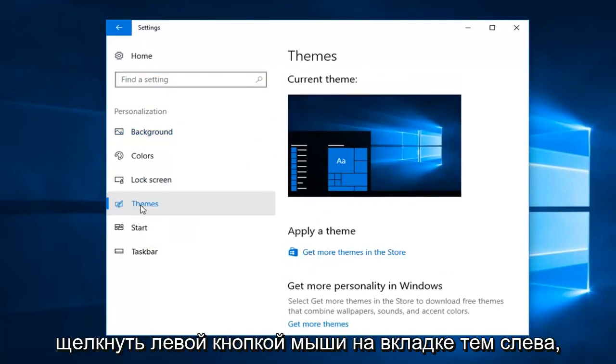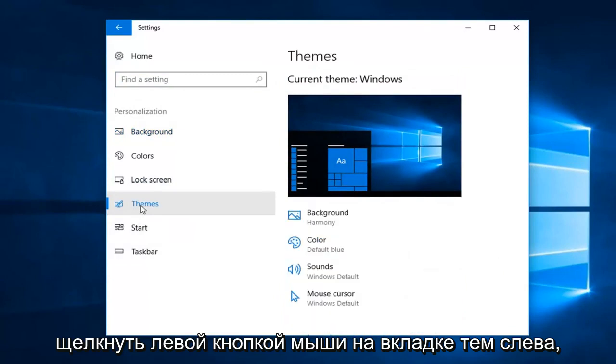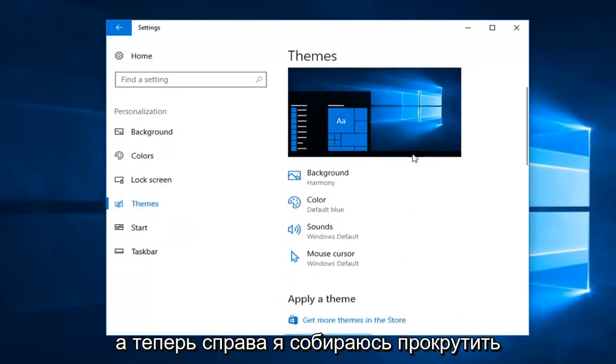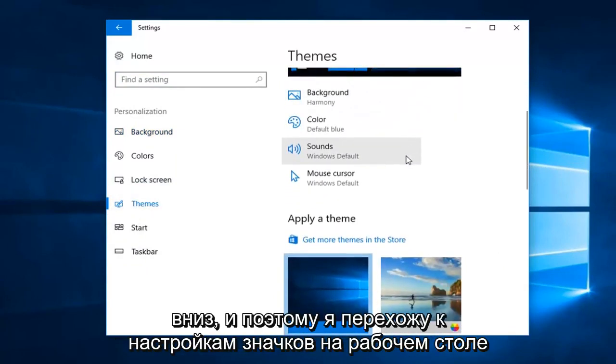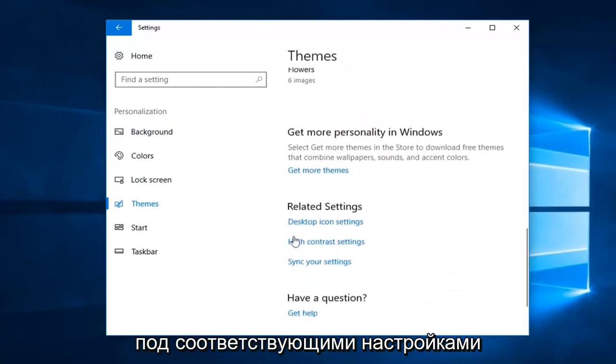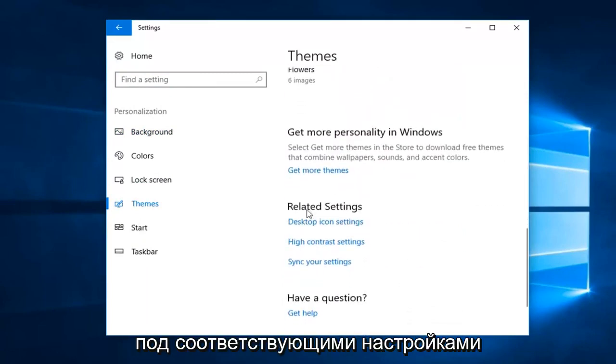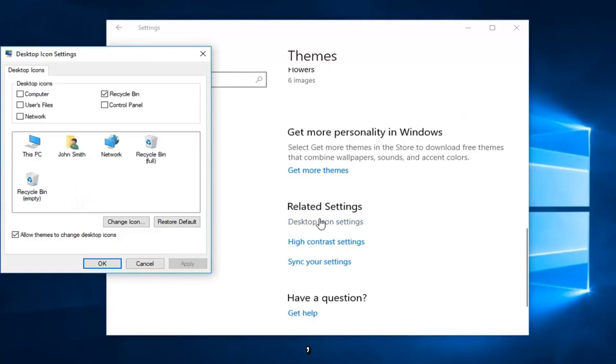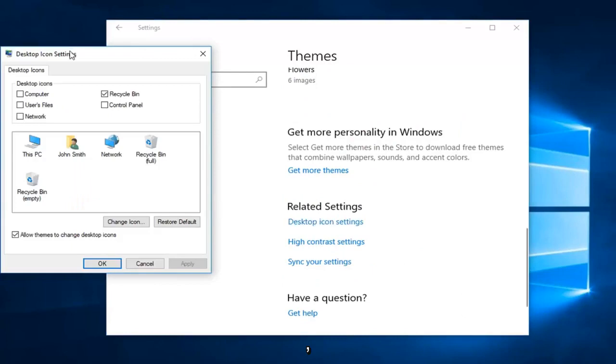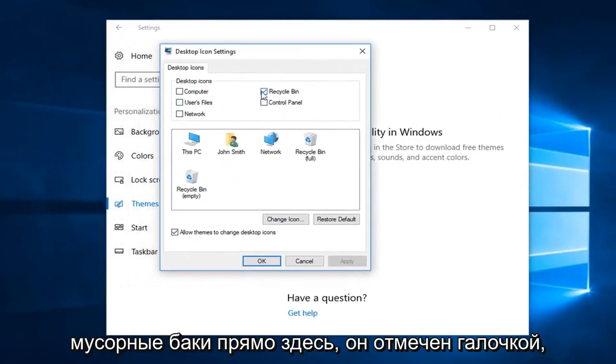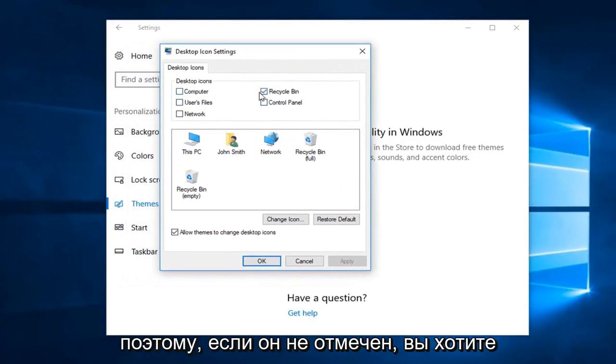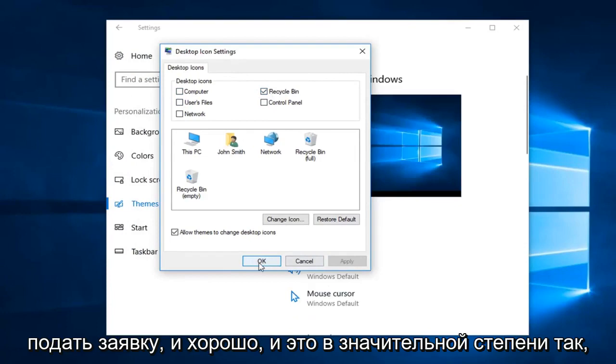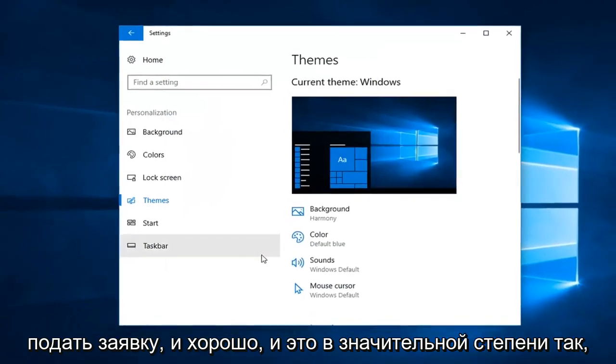And now I'm going to left click on the themes tab on the left. And now on the right I'm going to scroll down until I get to desktop icon settings underneath related settings right here. So left click on desktop icon settings and then you want to make sure where the recycling bin is right here, it's check marked. So if it's unchecked, you want to check it in here and then left click on apply and ok.